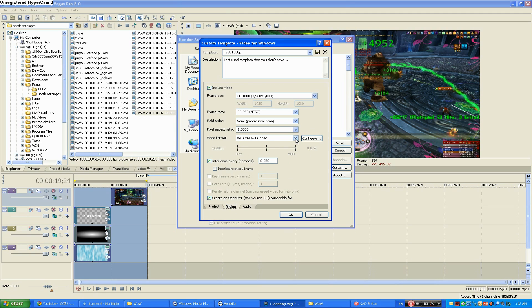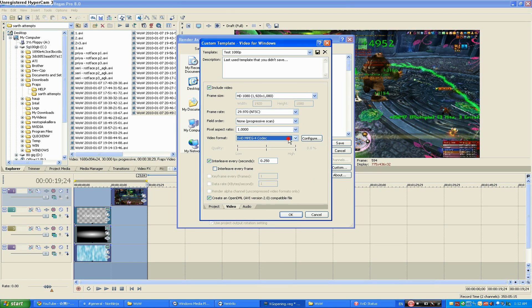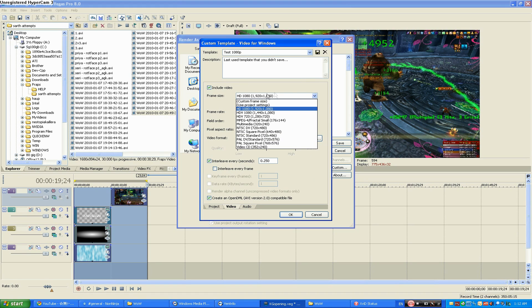Use the XVID MPEG-4 codec and you could pause the video here and match these settings. This one is the most important though. Make sure this one is HD 1080.